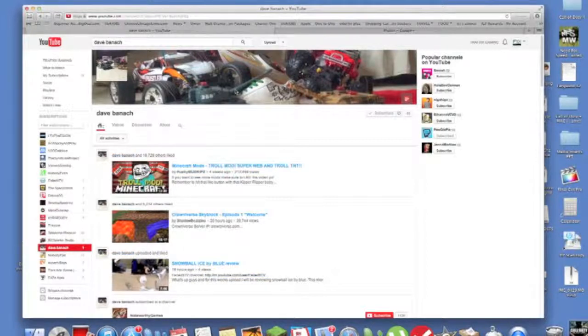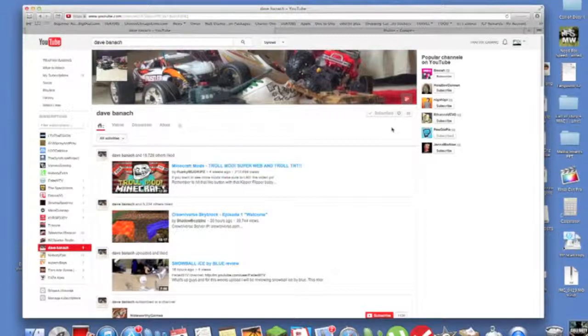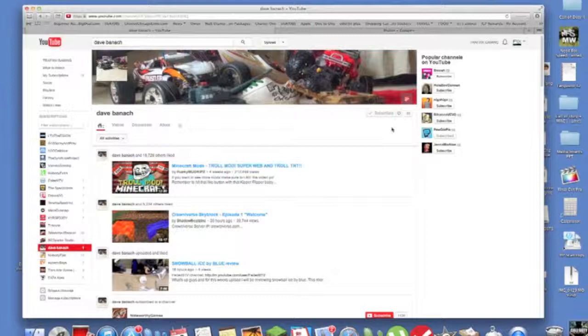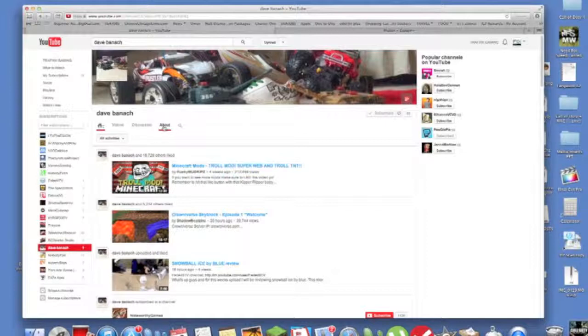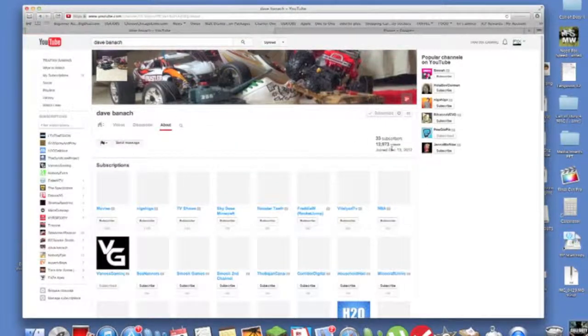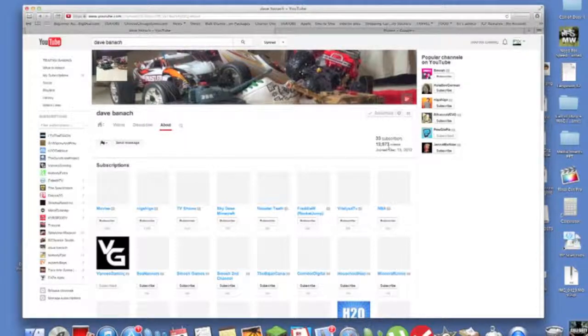Yeah so this is it, 33 subscribers. I'm trying to get it up there and also I've been meaning to post this up there, but I'm trying to hit 1,000 subscribers by the end of this summer. I know that's like extremely crazy, won't happen, but you know what we could do this.